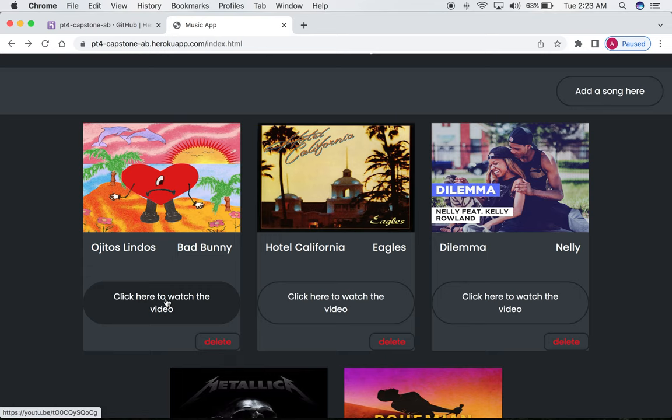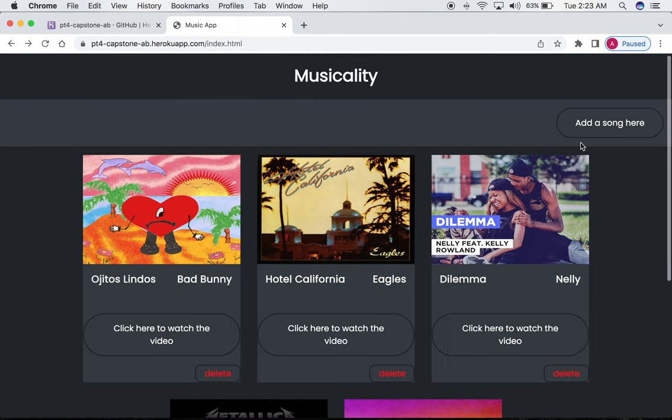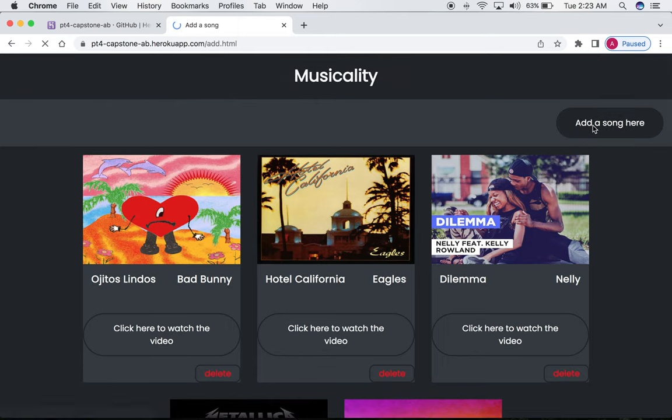It also features a delete button, which can be used to delete any unwanted song from the playlist. Then on the top right, we have an add a song link. Let's click it.